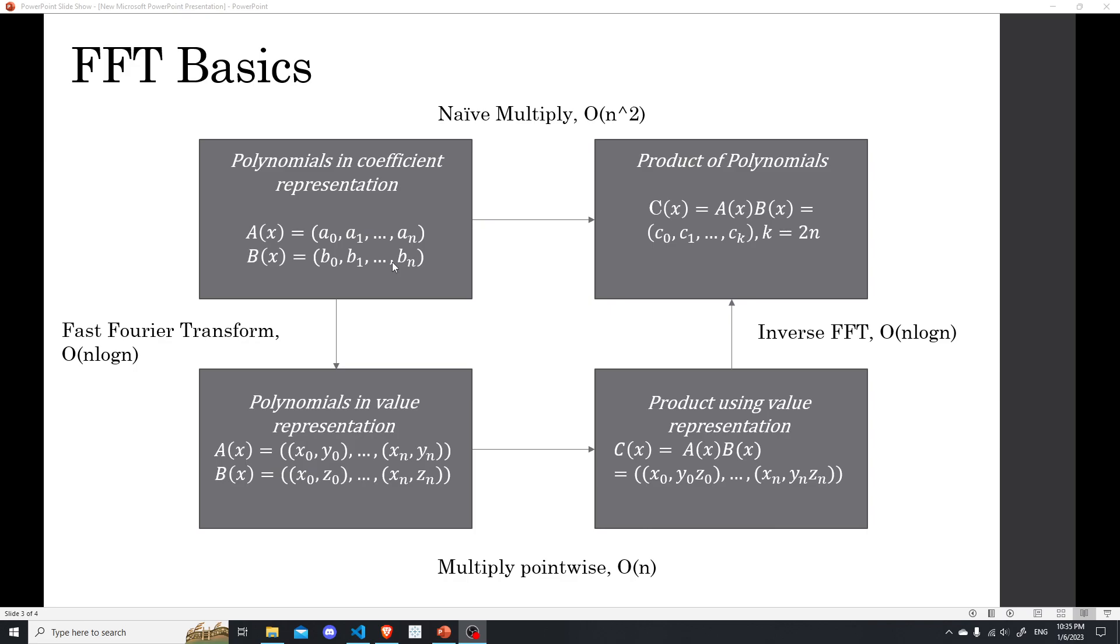And then, once we have the value representation of two polynomials, the values, now it's actually easy to multiply the values together. Because the product of a and b, if we evaluate a and b at the same points, then for the product, when we evaluate at the same point is just the value of a times the value of b. So here, when we multiply point-wise, it's only actually O n. So we can get the value representation of the product quite easily.